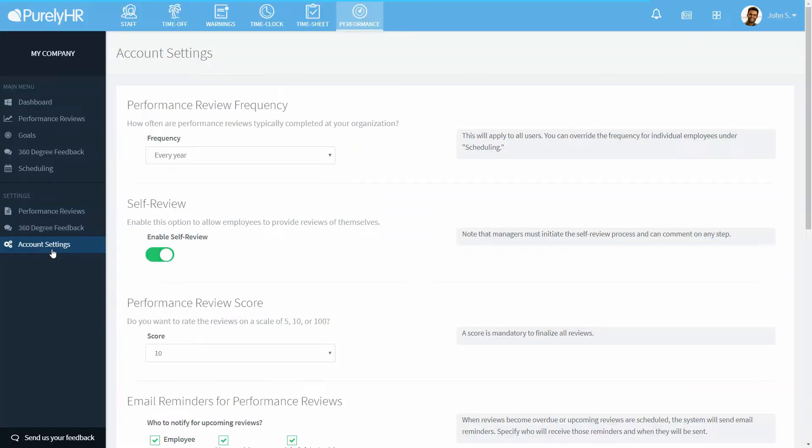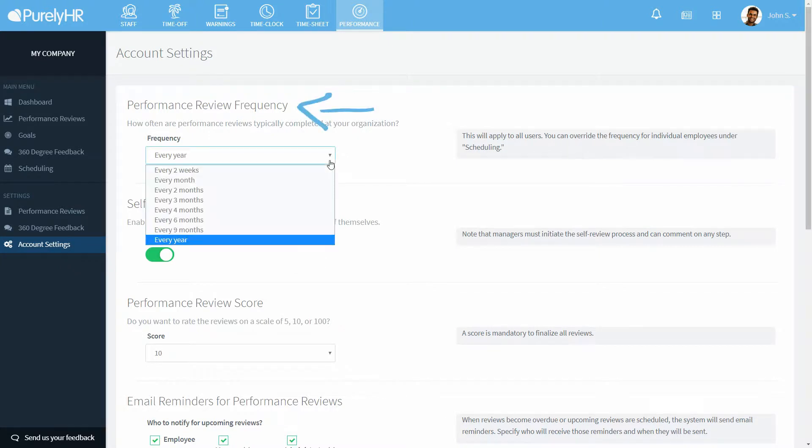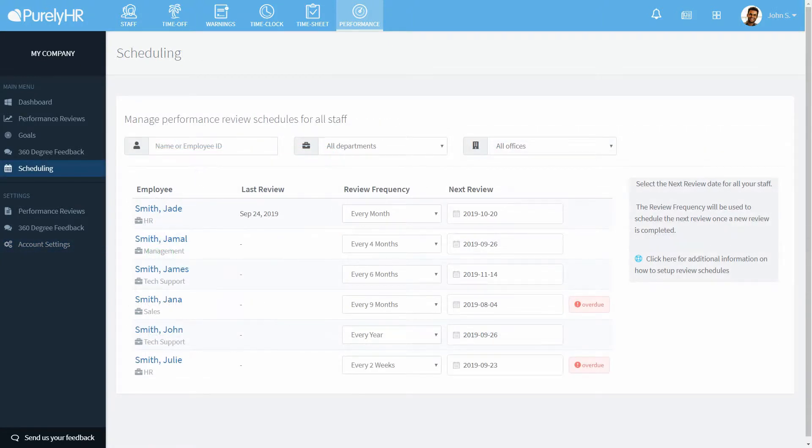Now let's look at account settings. First you can choose the performance review frequency. This will be the default for all your reviews. You can change this on an individual basis by going to scheduling.